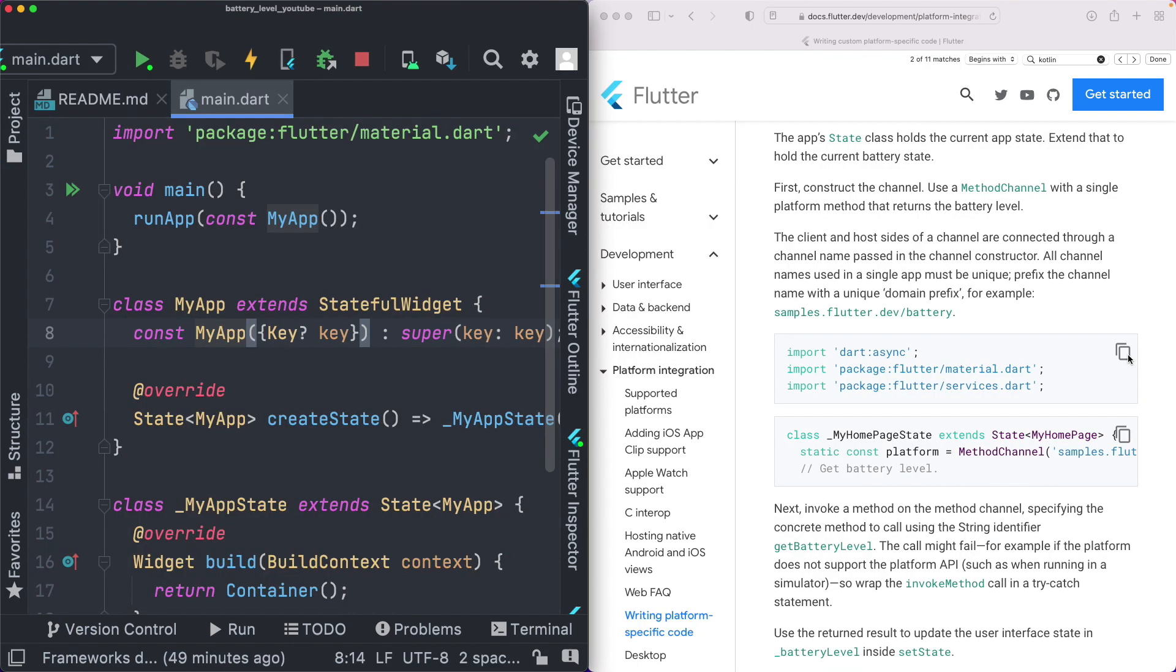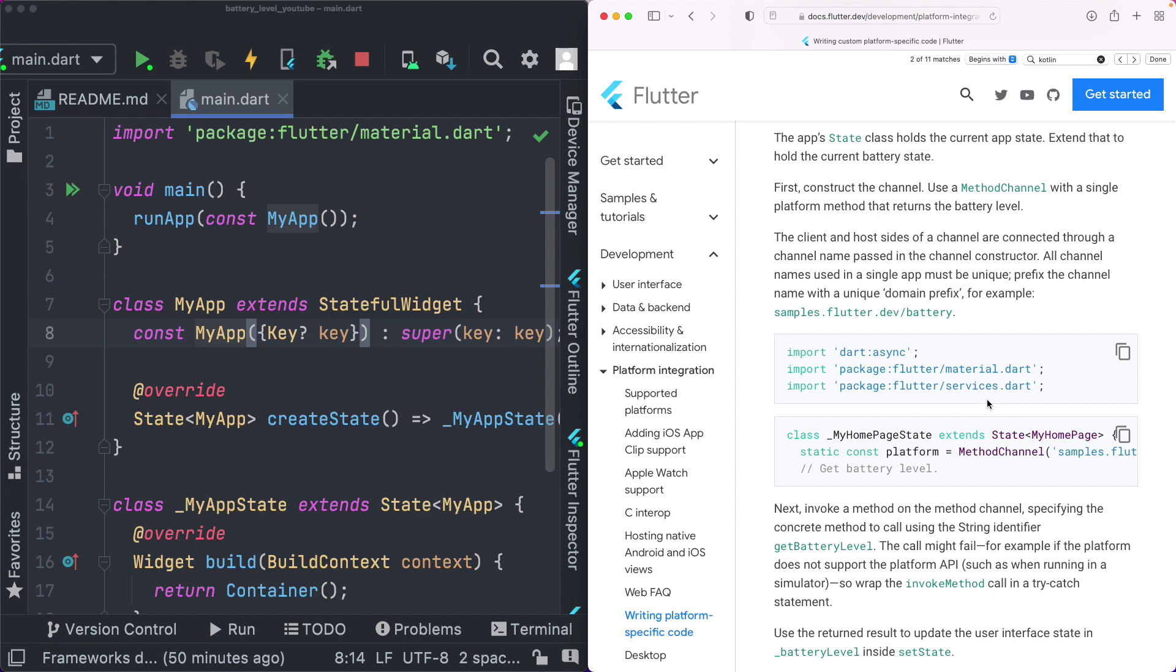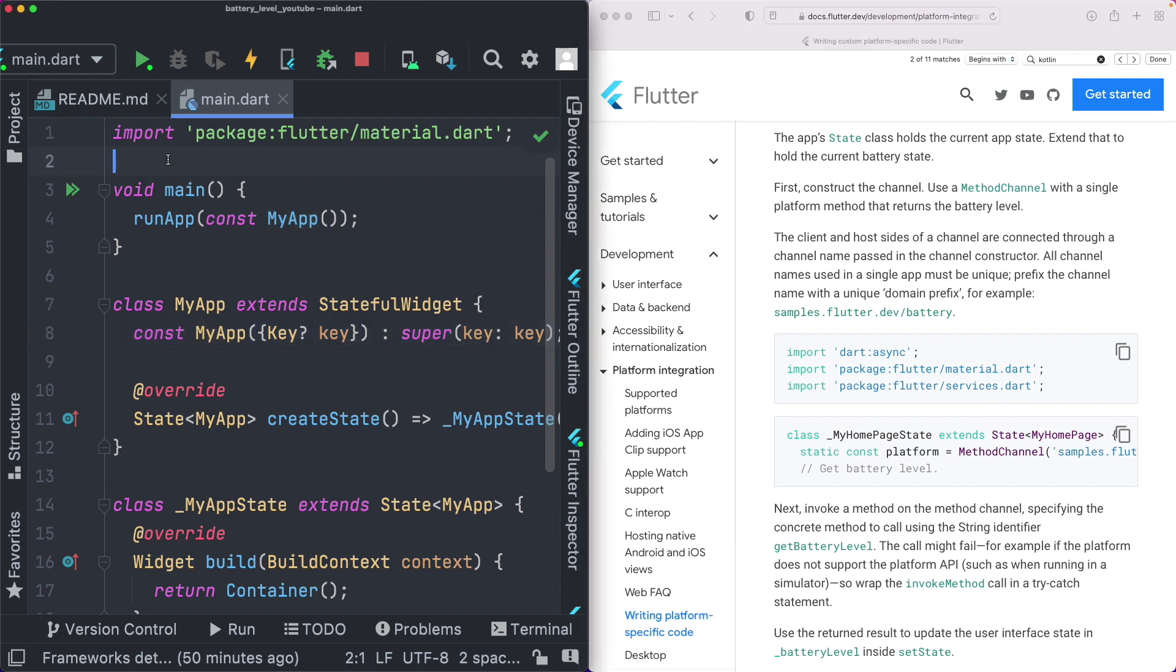So we need to go ahead and import in the async library, because the method passing over the channels is asynchronous. Along with that, we also need our services.dart in order to access the platform. So I'm just going to copy this out, paste it in here on top.